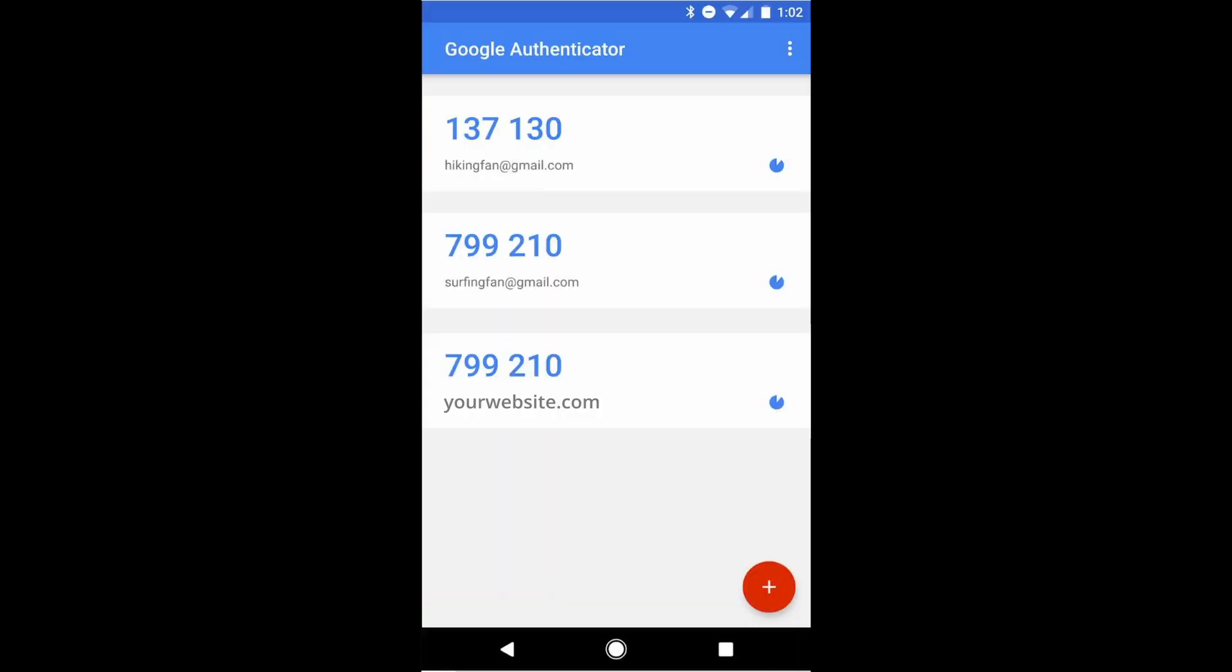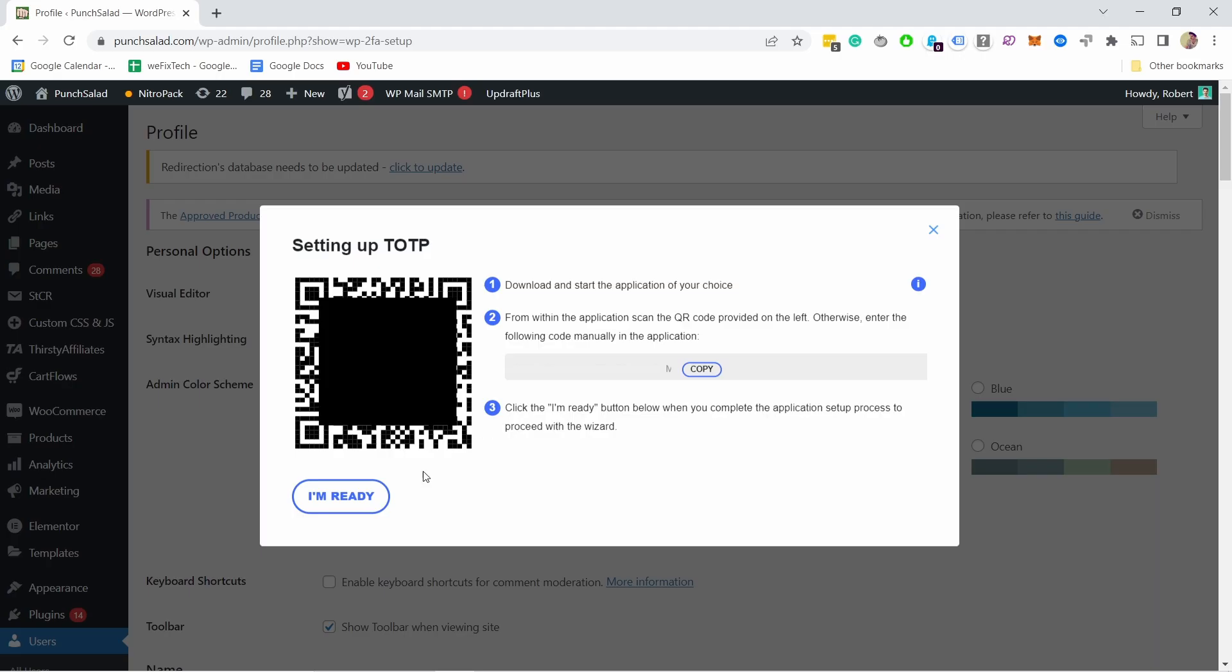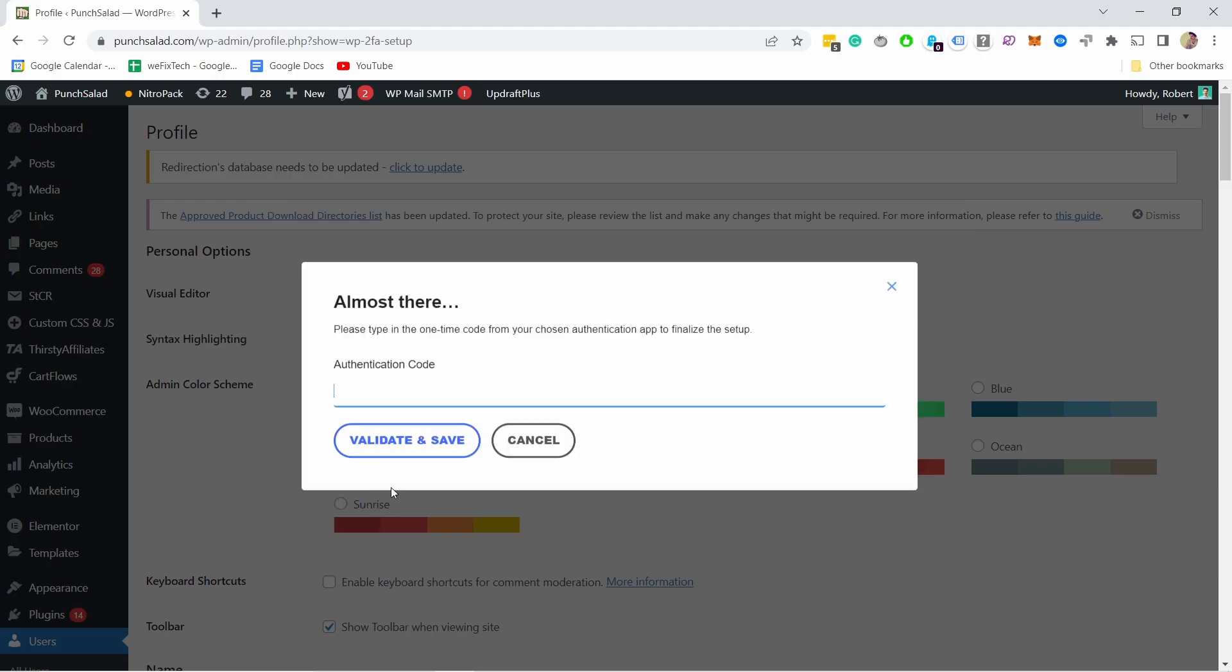Once you scan it, your website will appear as a line item in your authenticator app, and now you need to fill in those numbers here. Give the numbers from your authenticator app to this app. You need to write them down here.